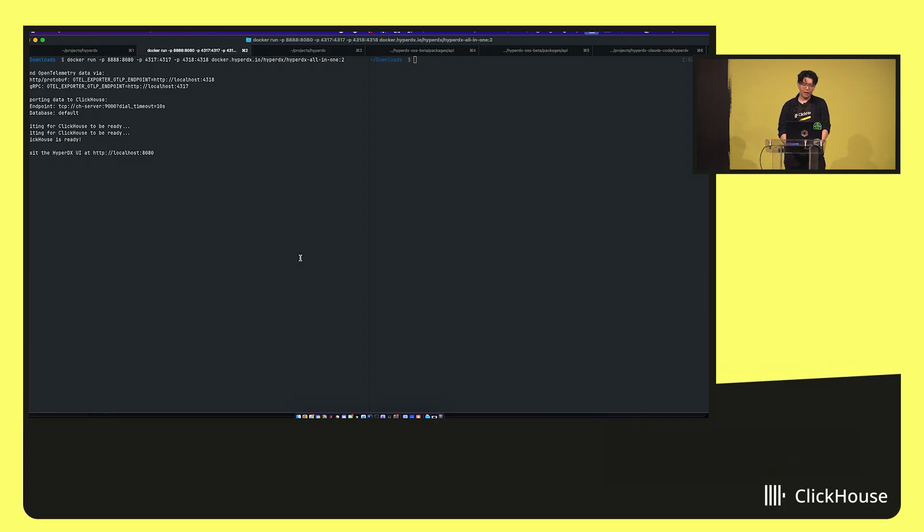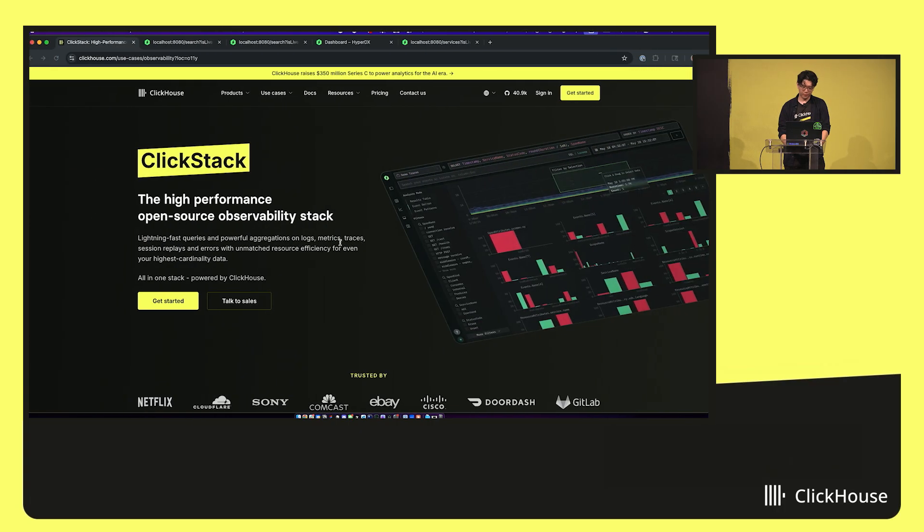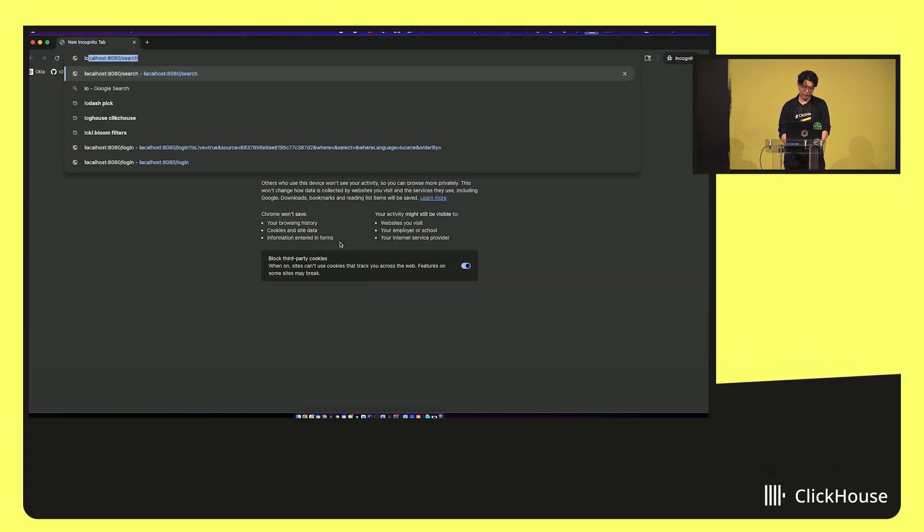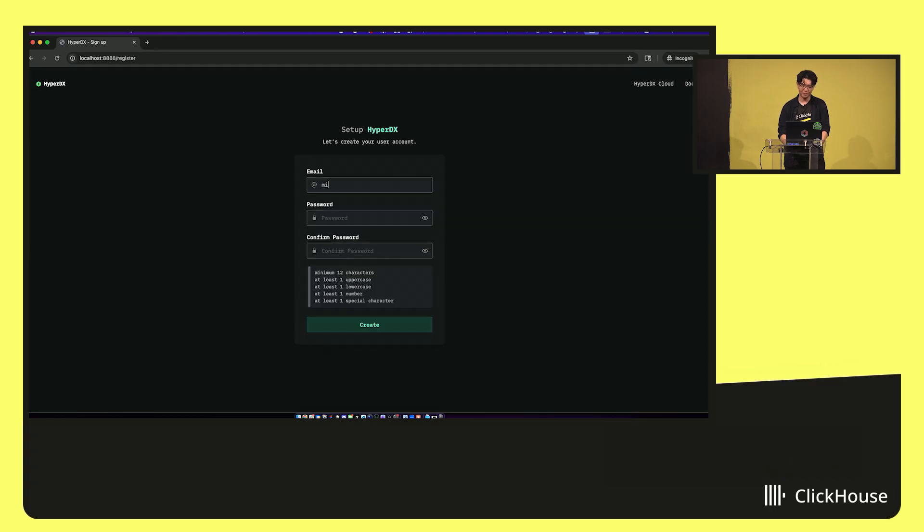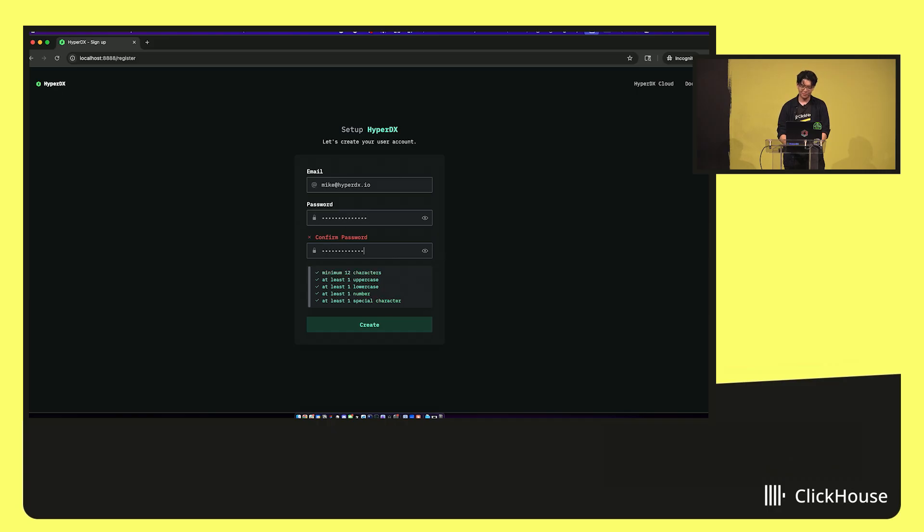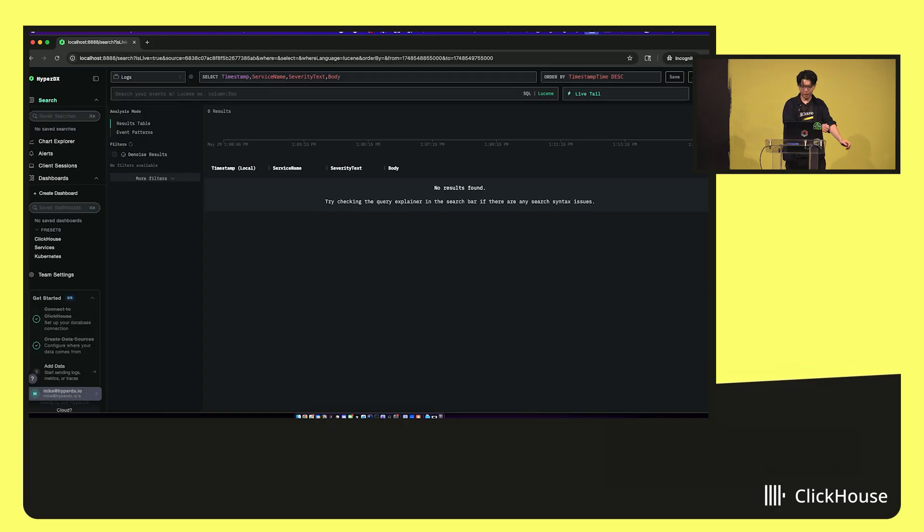So now that I have it started, I will go ahead and open up our, well, it's a new instance. So I have to go set up the account. So I'm just going to create a very secure password. Let's go here. Create.